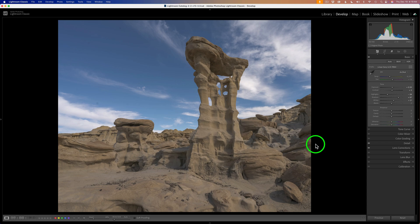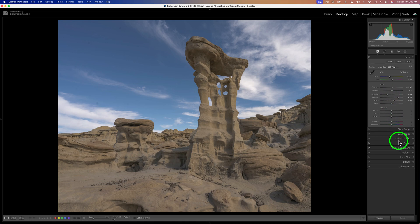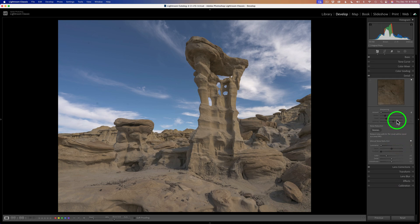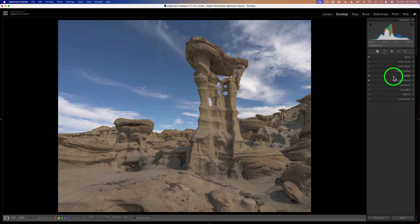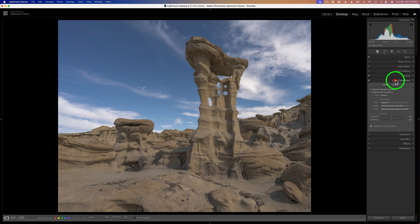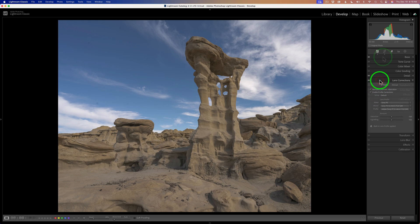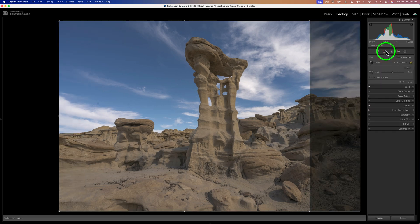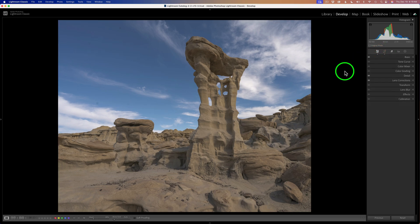I am starting out in Lightroom today. I did run a linear profile on this image, made some basic adjustments as far as detail. I have no noise reduction or sharpening on this image — it's a very low ISO. As far as lens corrections, I always check on remove chromatic aberration as well as enable profile corrections. I did an 8x10 crop on this image, and it's ready to go into Photoshop to be developed using the TK9 plugin.